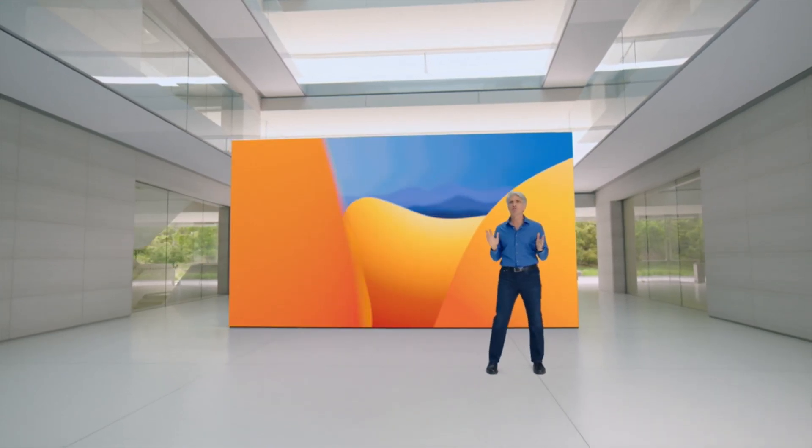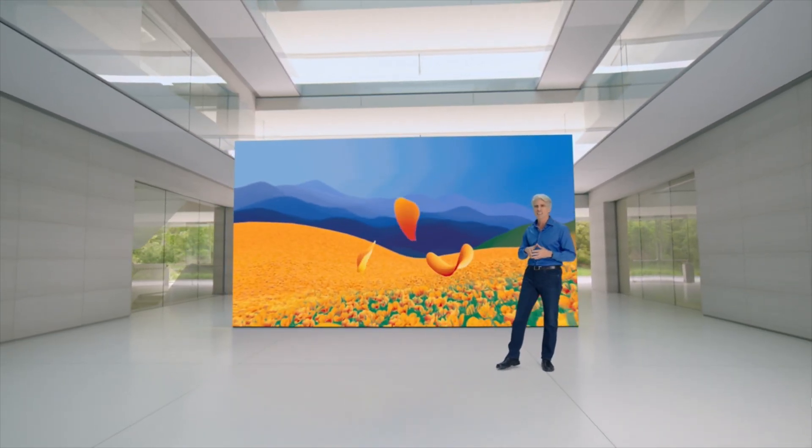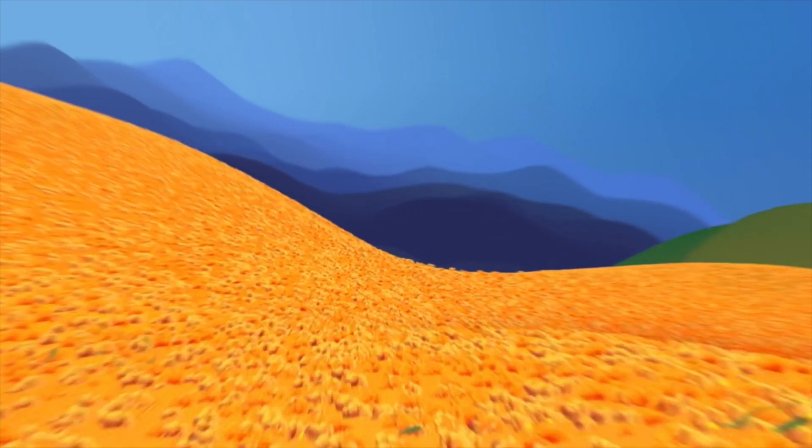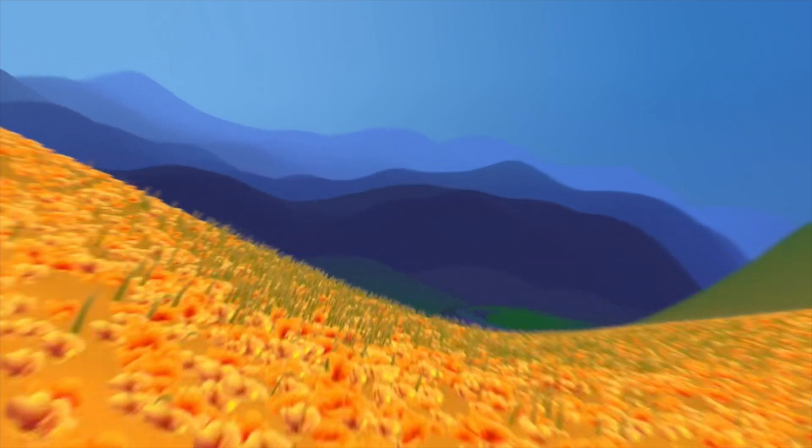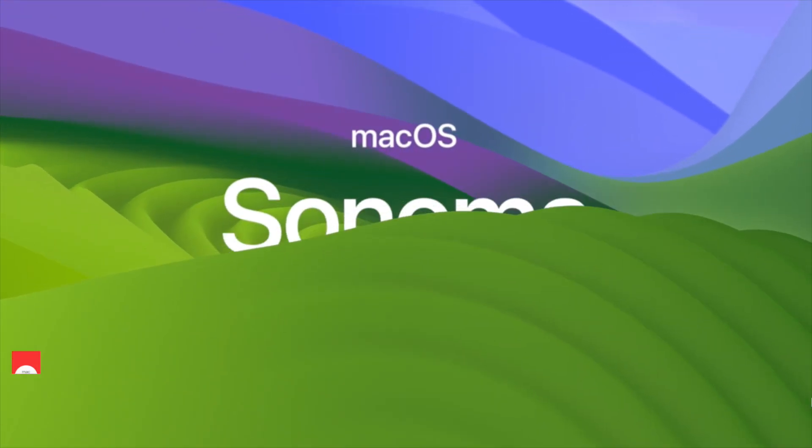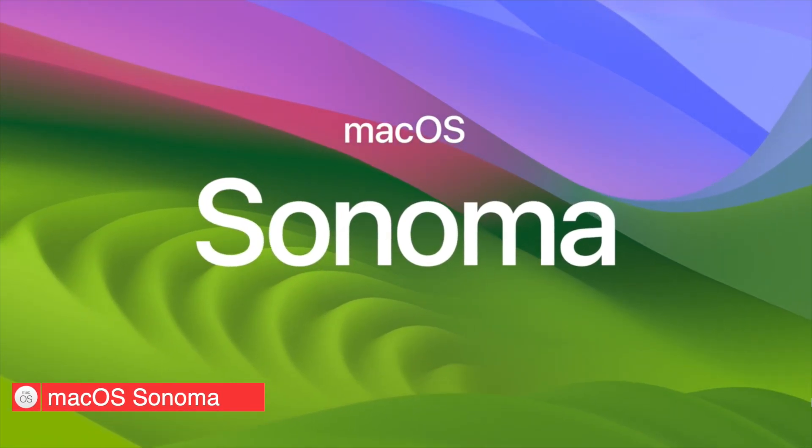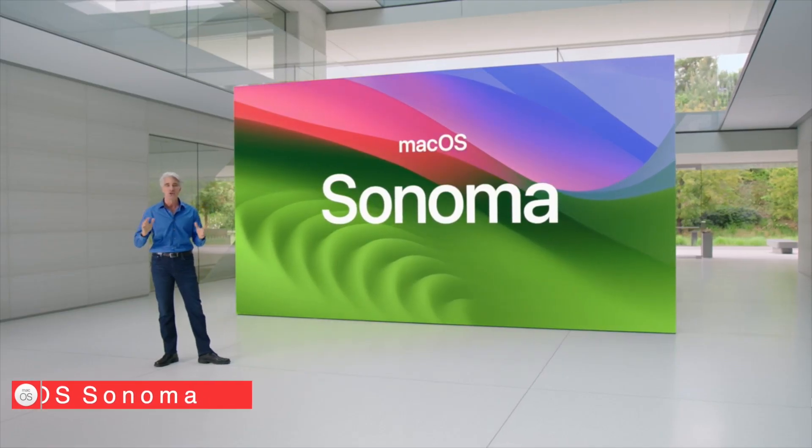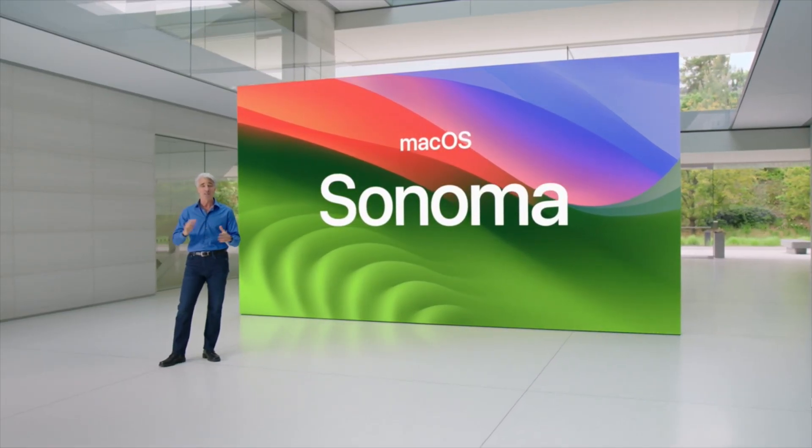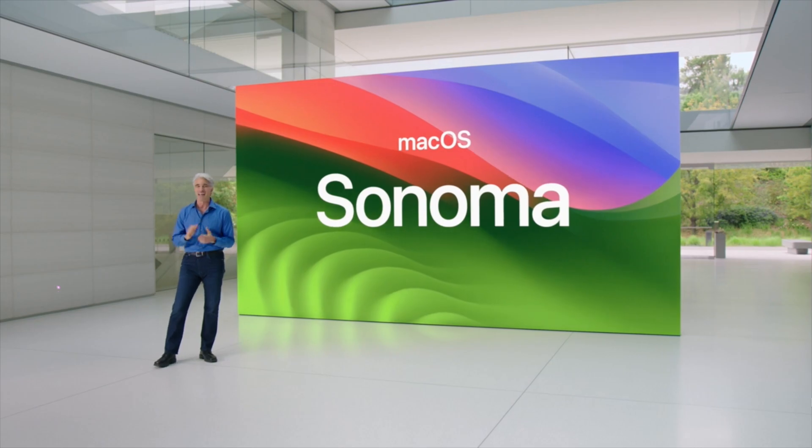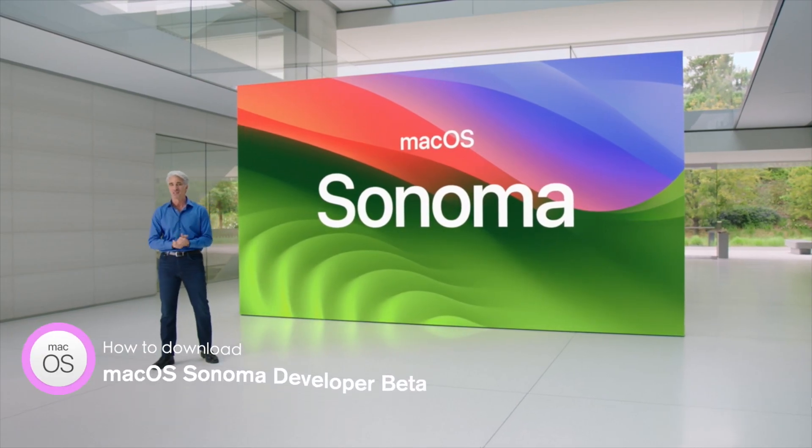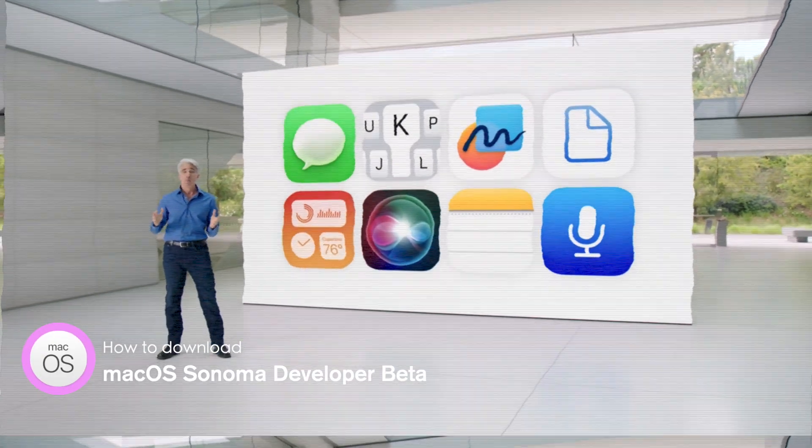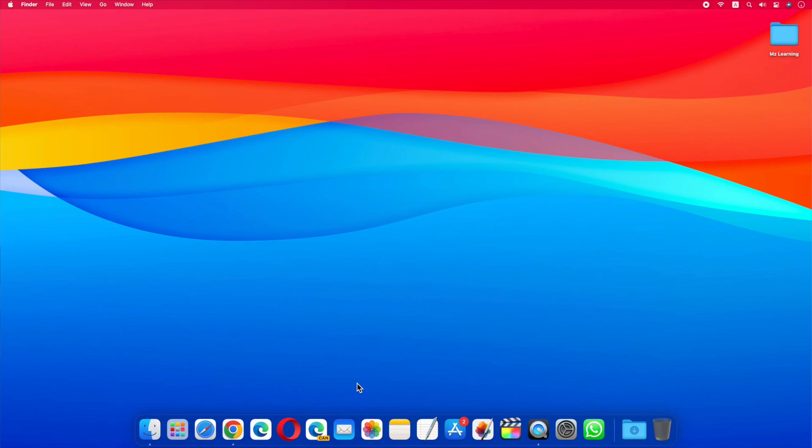Apple's WWDC 2023 ended just a few seconds ago, and during this event, Apple unveiled its new Mac operating system, macOS 14, named Sonoma. macOS Sonoma is currently in developer beta. In this video I will show you how to download and install macOS Sonoma developer beta with or without developer ID.